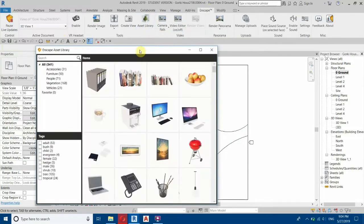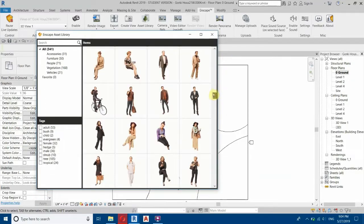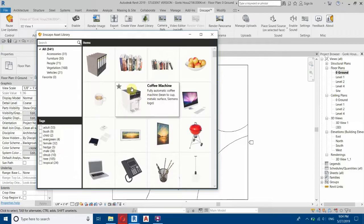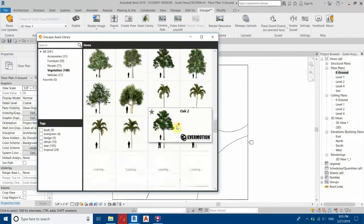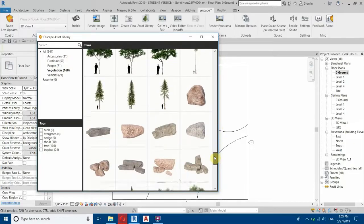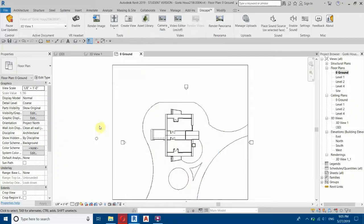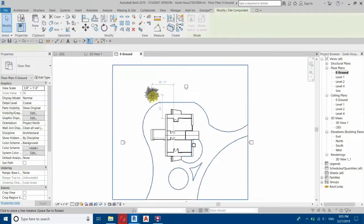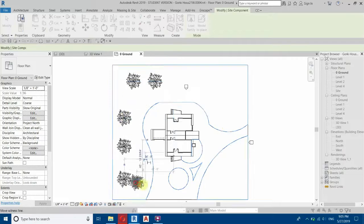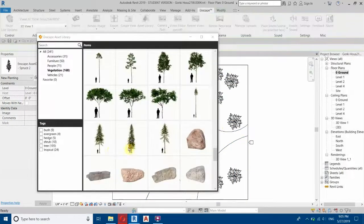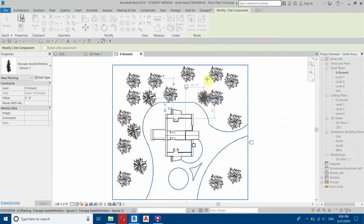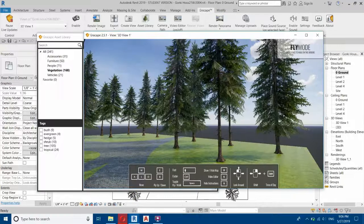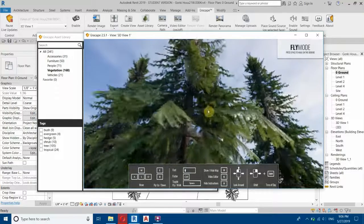Click on the asset library and you can see we have a bunch of families here. We want a vegetation family, so go to Vegetation. I'll scroll down to find the one I want — let's select this one and place it here. Let's start placing around here and also select this other one to place as well.